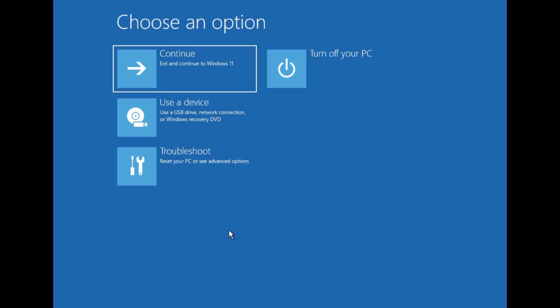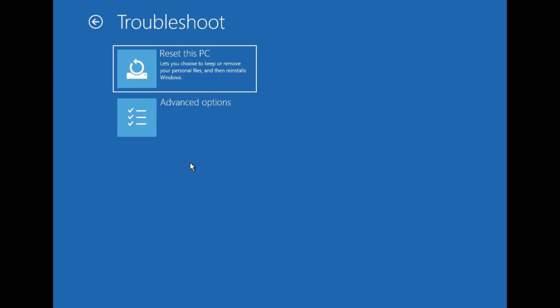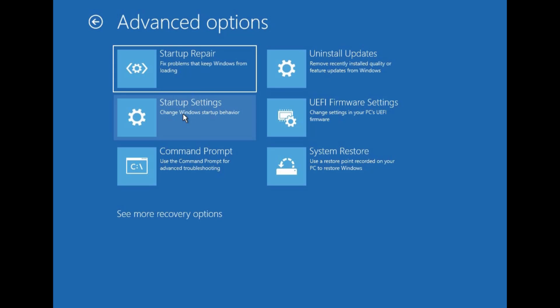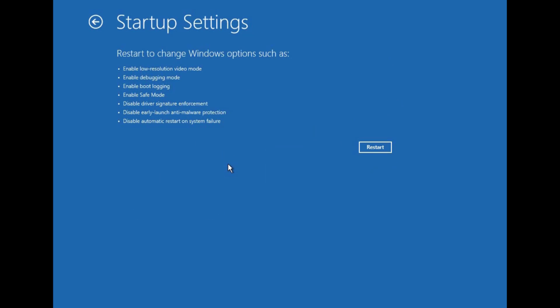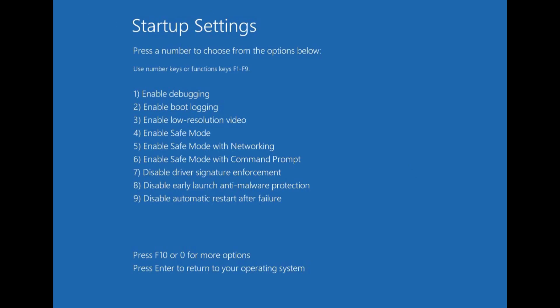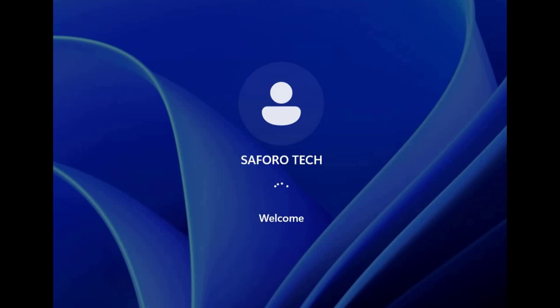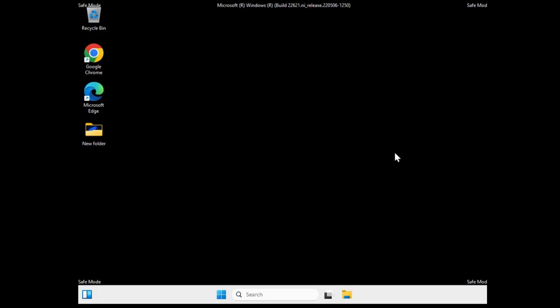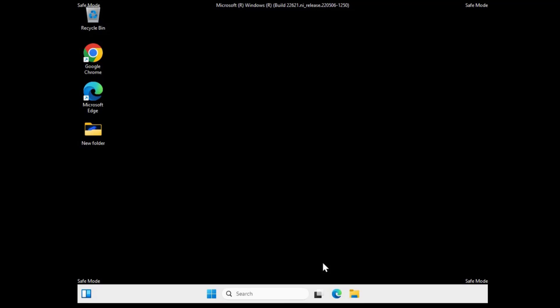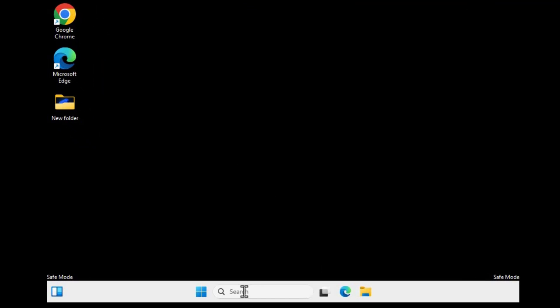But if your problem is not hardware related, then come back to this advanced settings that says choose an option and click on troubleshoot, then advanced options, then startup settings and click restart. So from there this startup settings screen will show up and you will need to press a number from your keyboard to choose an option. I want to enter into safe mode, so I'll press 4 from my keyboard. And wait patiently until you come to this black screen that says safe mode. So first of all, come to search and type disk cleanup.